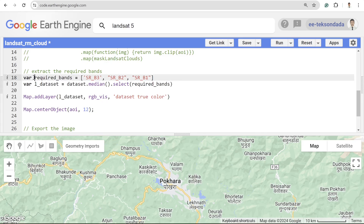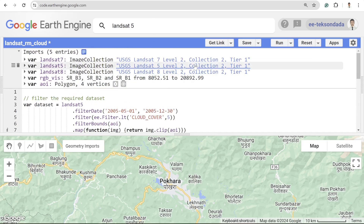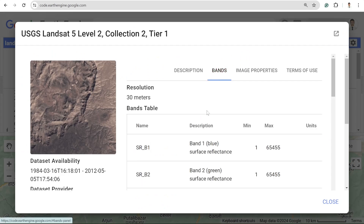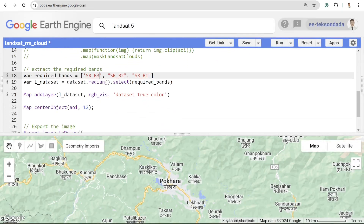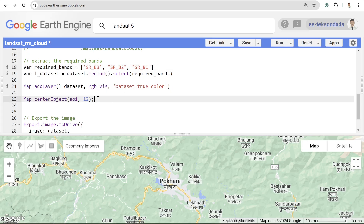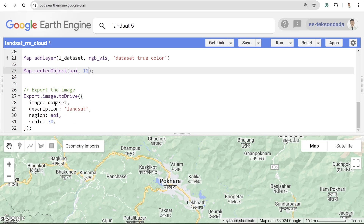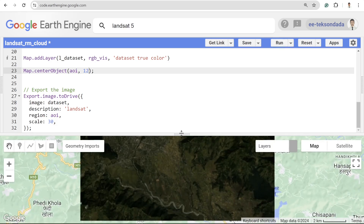I selected the required bands — B3, B2, and B1 — which are the RGB dataset: red, green, and blue. After that, I take the median of those images, select those bands, add them to the map, and center my map to the area of interest at zoom level 12. I also wrote code to export the dataset, though you may not need that.